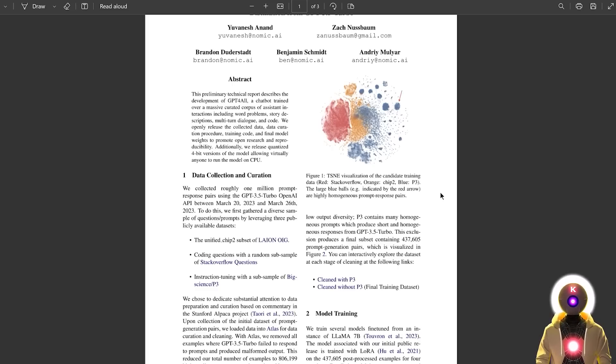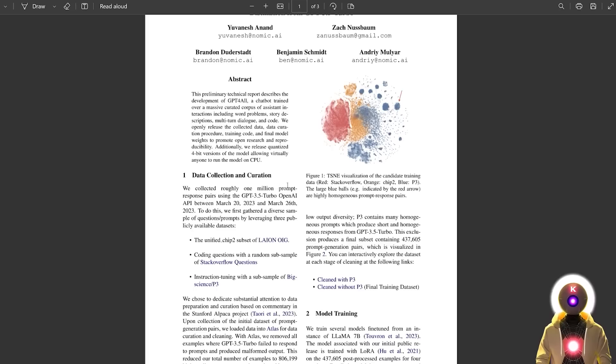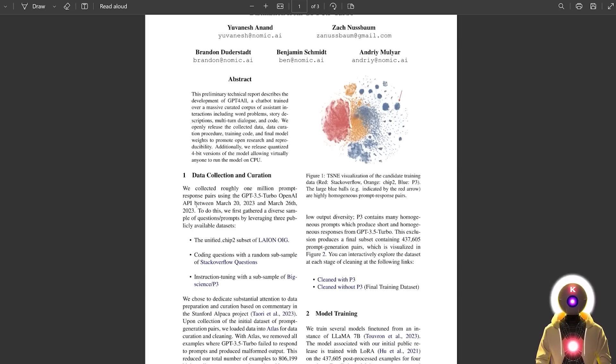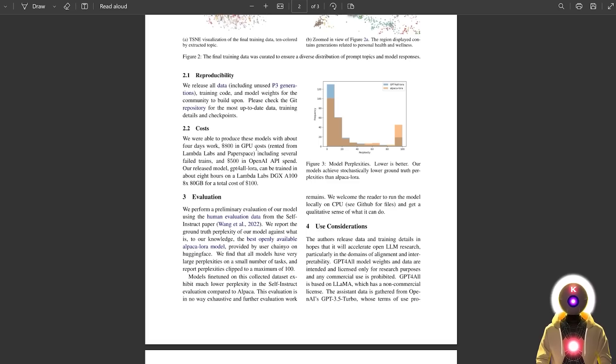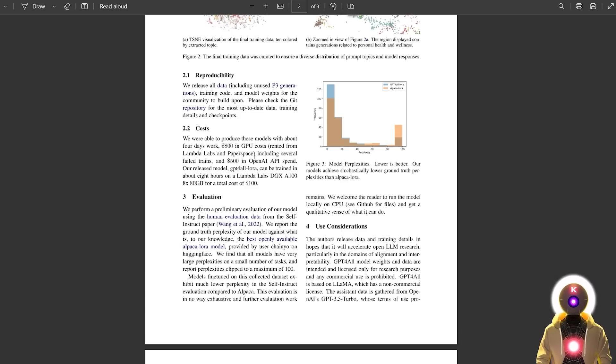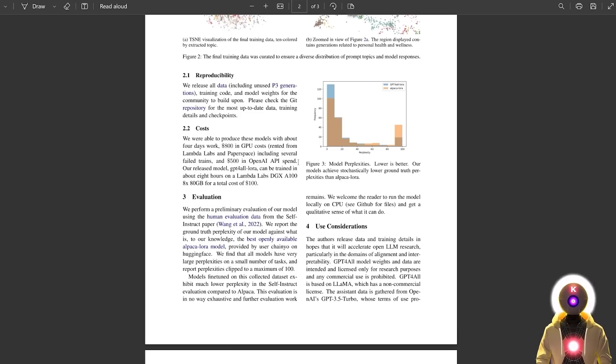All they did is collect 1 million prompt response pairs using the GPT 3.5 Turbo OpenAI API, and after cleaning and removing low quality data, the final dataset contained more than 400,000 prompt generation pairs. And for the entire training, they did that in 4 days and it only cost them $800 in GPU cost and $500 for the OpenAI API, which is actually very cheap.